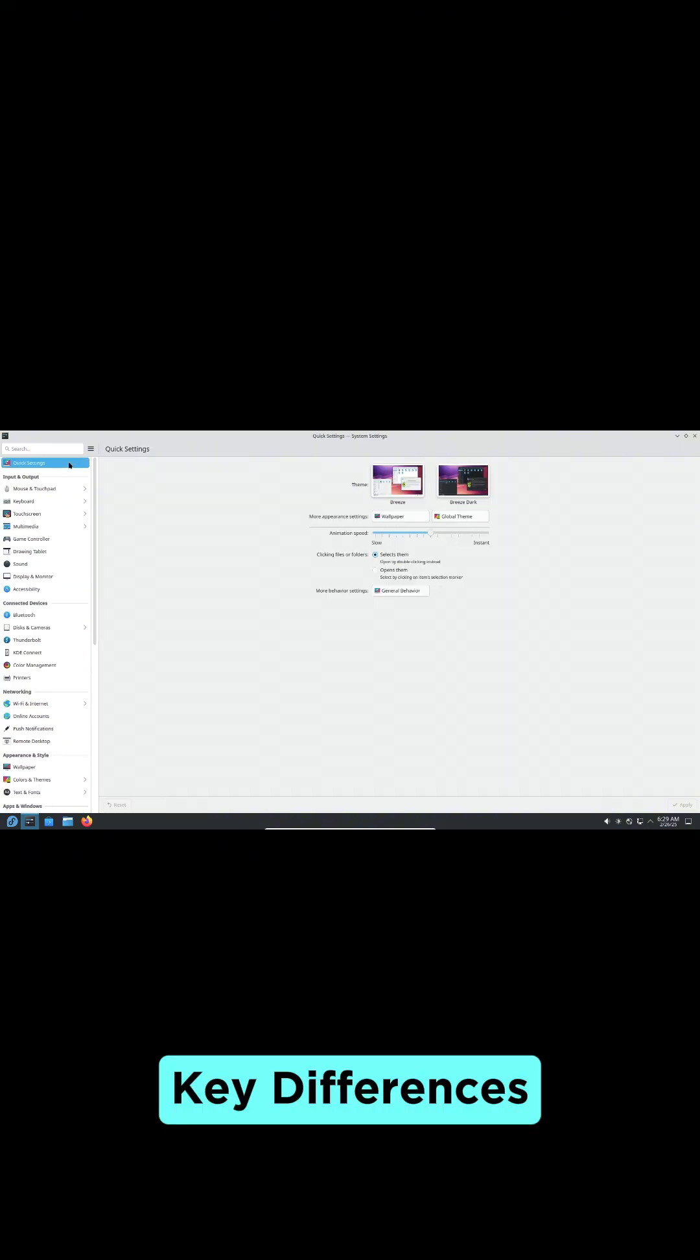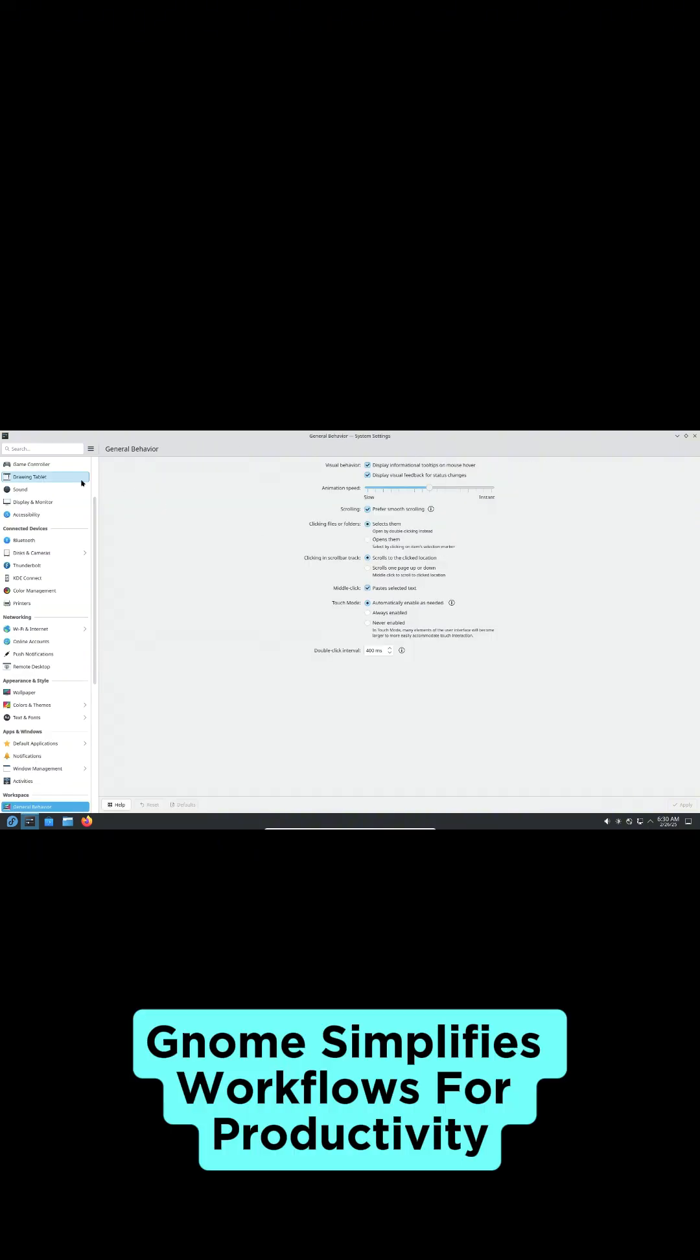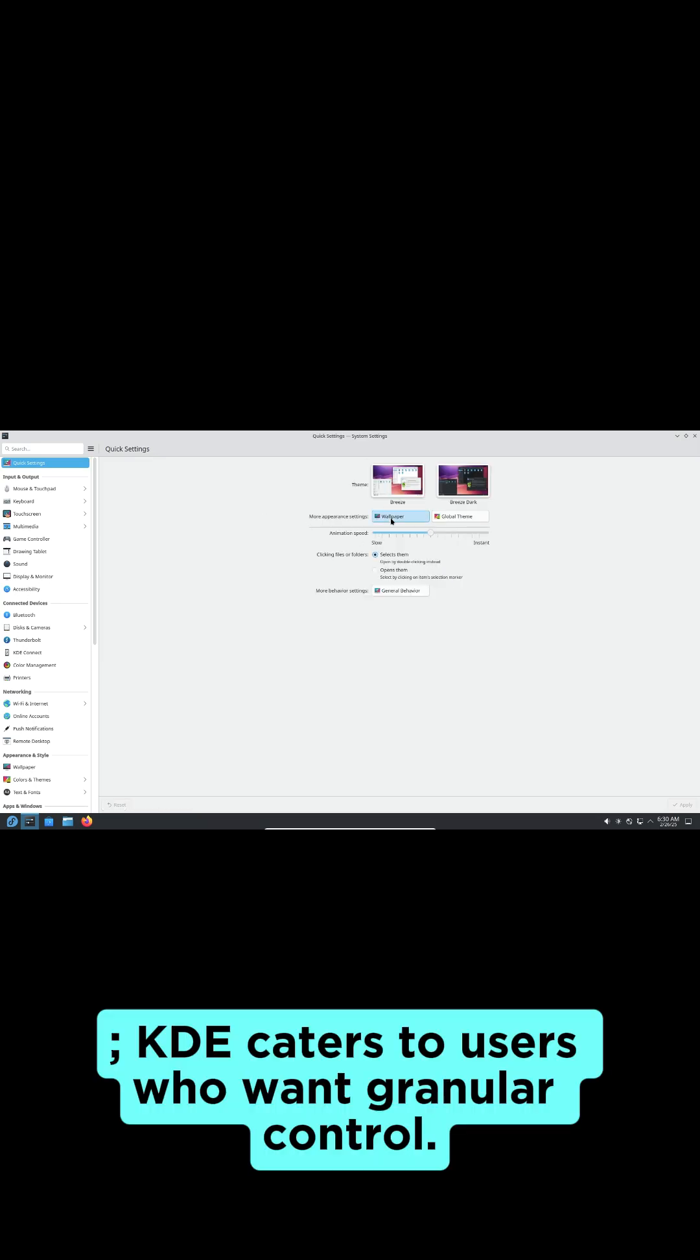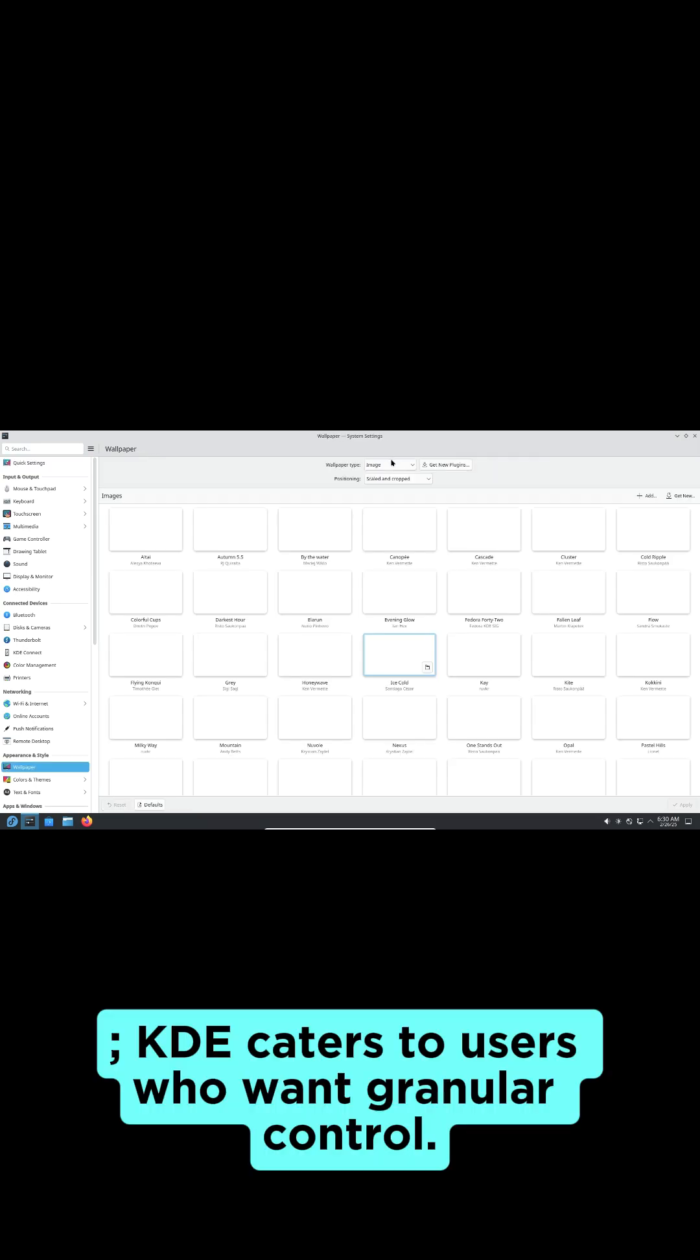Key differences: Gnome simplifies workflows for productivity, while KDE caters to users who want granular control.